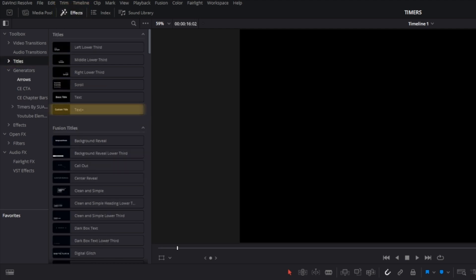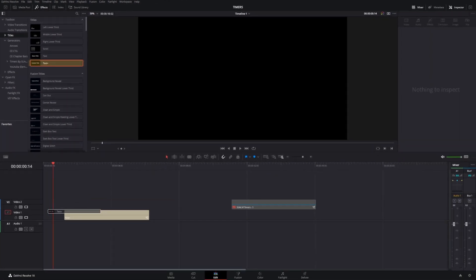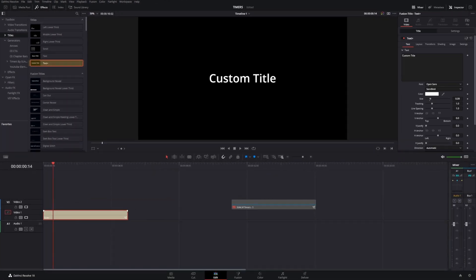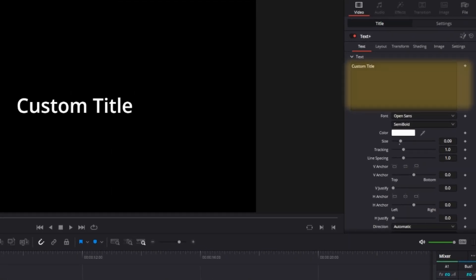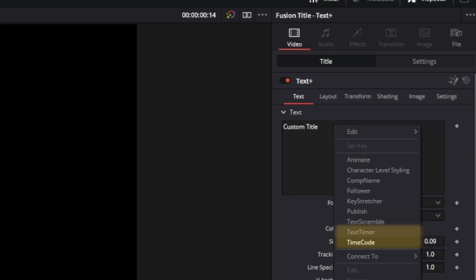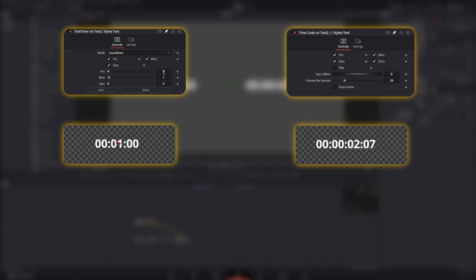Here in the title section we're going to add a text plus node, which is the Fusion text. Where it says custom title we can right click - there's a text timer and also the time code. Which one should we use? The main difference between these two is in the modifiers and the way they work.